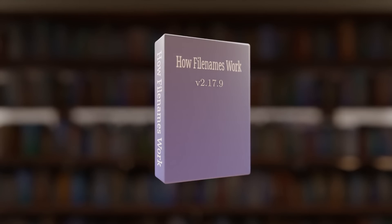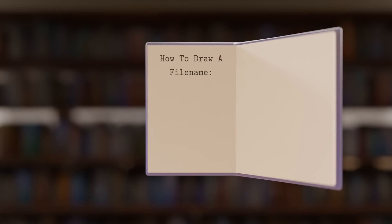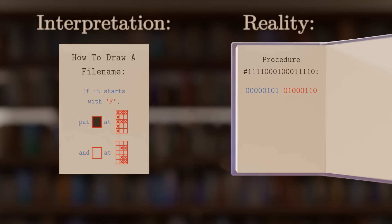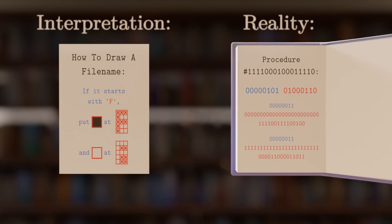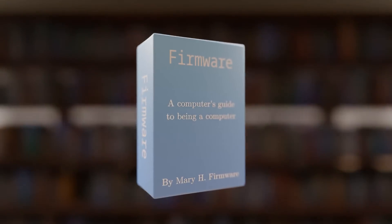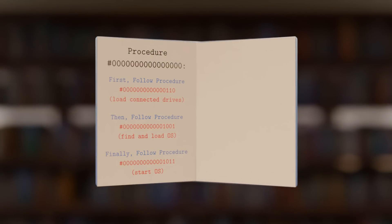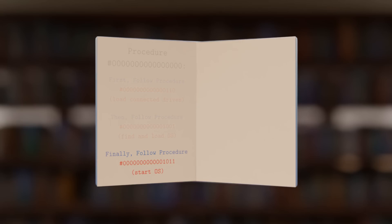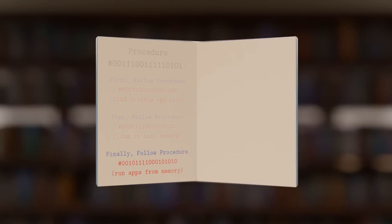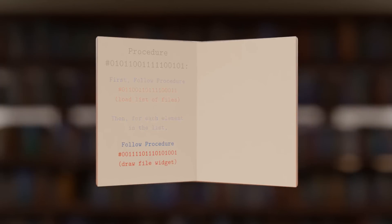Somewhere in the computer, there's a set of instructions that defines how file names work, and it's written to assume that the file names are stored in a text format. For example, the instructions defining how to draw a file name onto the screen might contain instructions like: if the file name starts with the letter F, put the color black at these positions on the screen and put the color white at those positions on the screen — which ultimately translates to pushing bits around. If the bits start with 0100110, then put all zeros at certain positions in the screen bits and all ones at other positions in the screen bits. If you just wanted to cause trouble, you could ask: how does the computer know to interpret the instructions as instructions? In which case, baked into your computer is a set of instructions called firmware that your computer is physically wired to look for and follow as soon as it starts up. Those instructions tell the computer to follow other instructions, which do some setup, and then tell the computer to follow other instructions — another tower of abstraction — eventually reaching the point where the computer is finally asked to follow the instructions to draw a file name onto the screen.